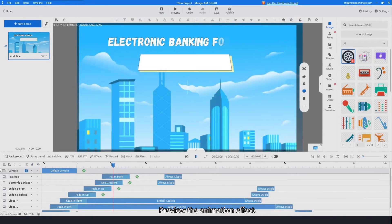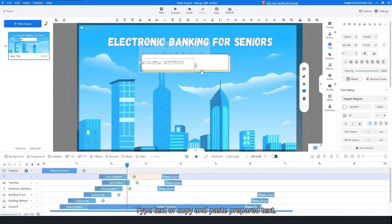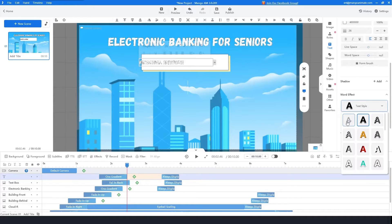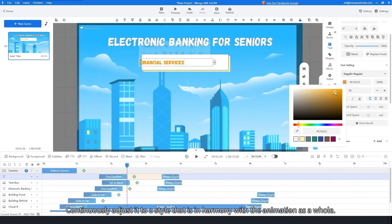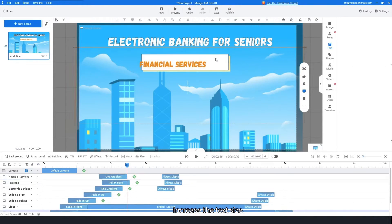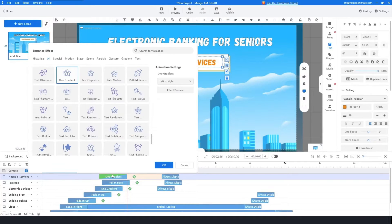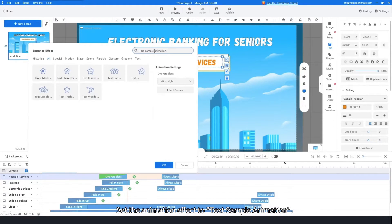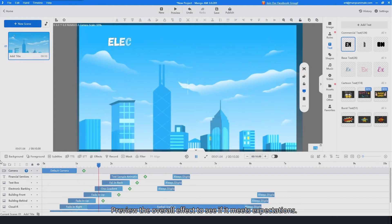Set its entry effect to fall and back. Preview the animation effect. Add a text box in the blank space of the image, type text or copy and paste prepared text. Design the font as needed, continuously adjusting it to a style that is in harmony with the animation as a whole. Increase the text size and drag the text box to the middle of the image. Set the animation effect to text sample animation.